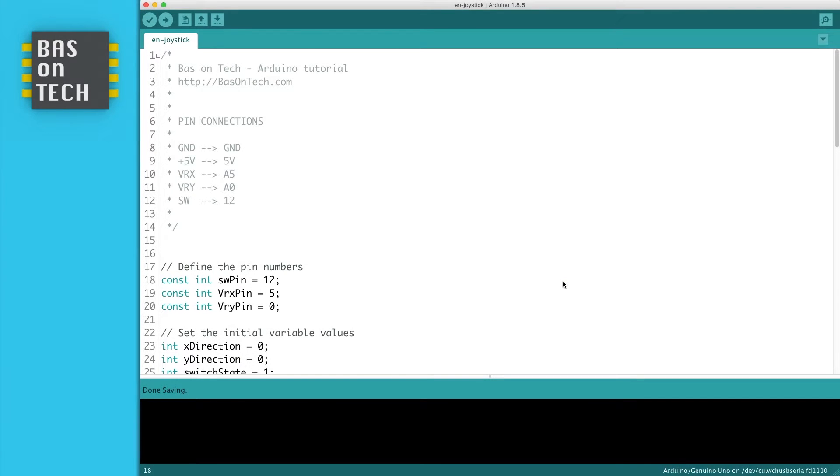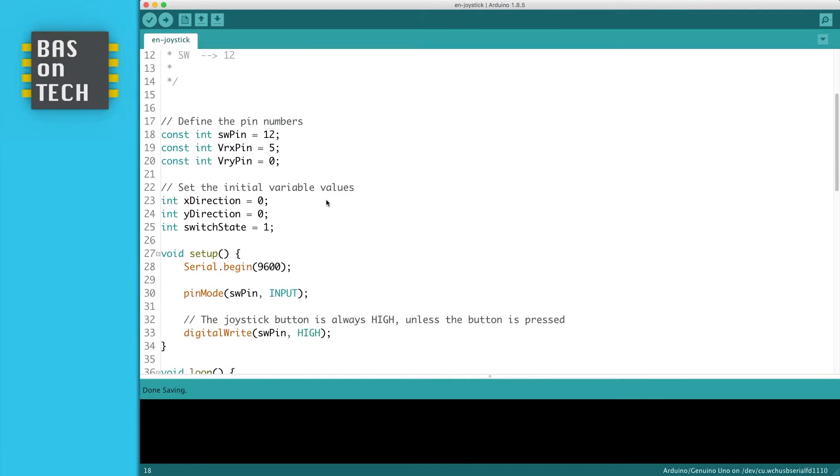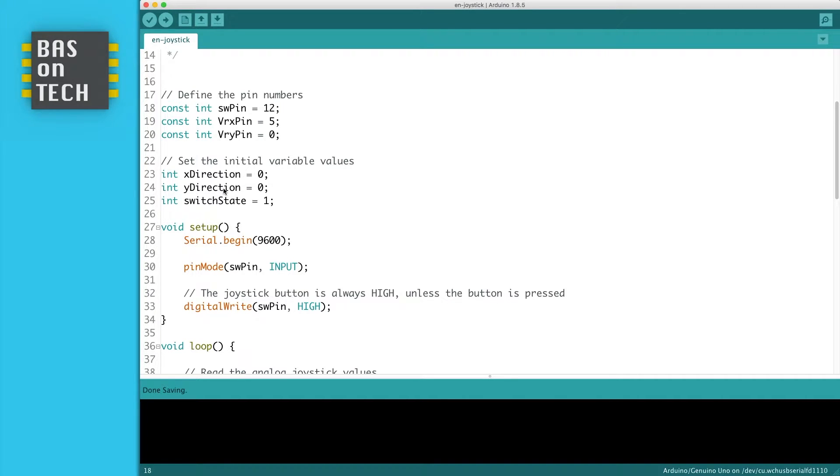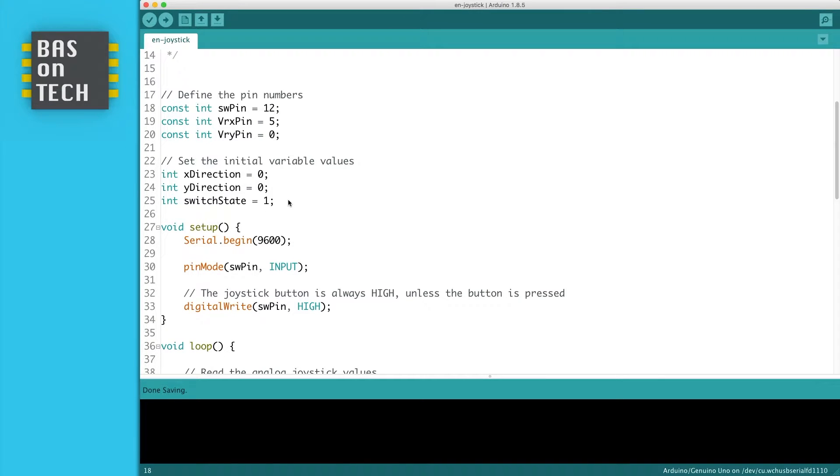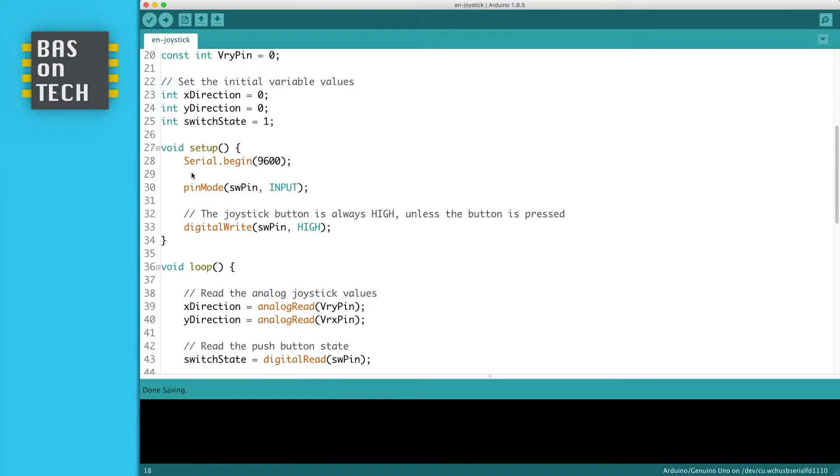So this is the code to read our joystick. First we define all the pins which is 12, 5 and 0 for the analog ones. And then we set the initial values of our variables which are for the x-direction and the y-direction. Remember these are analog values so they are between 0 and 1023. The switch state is 1 which means high. And we start a serial monitor, we set the switch pin as input.